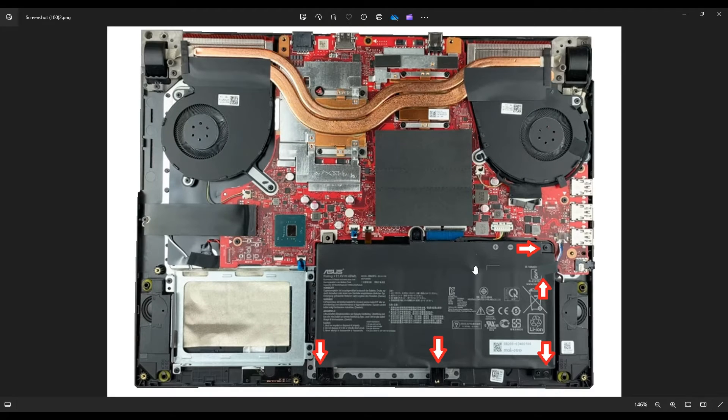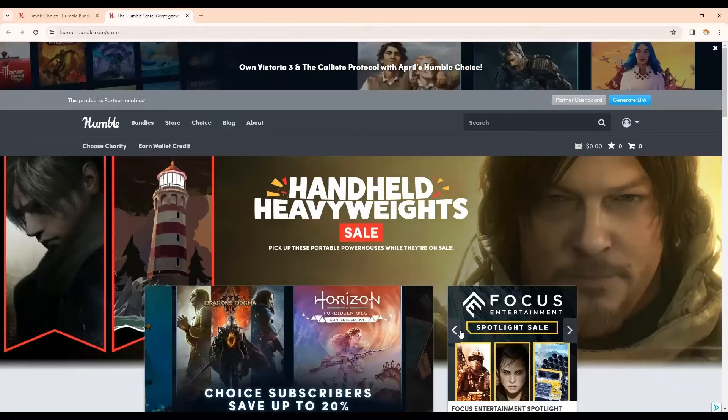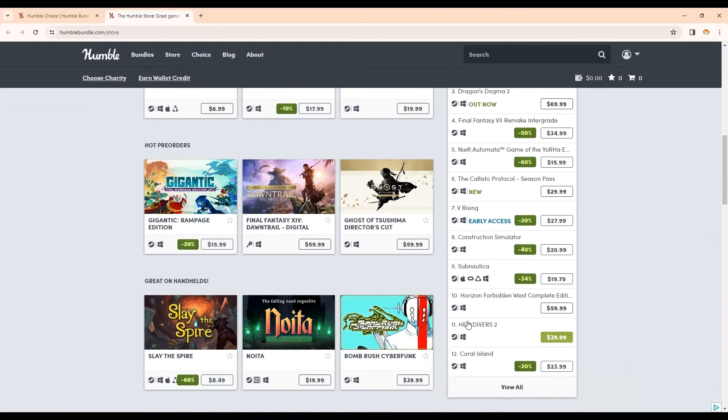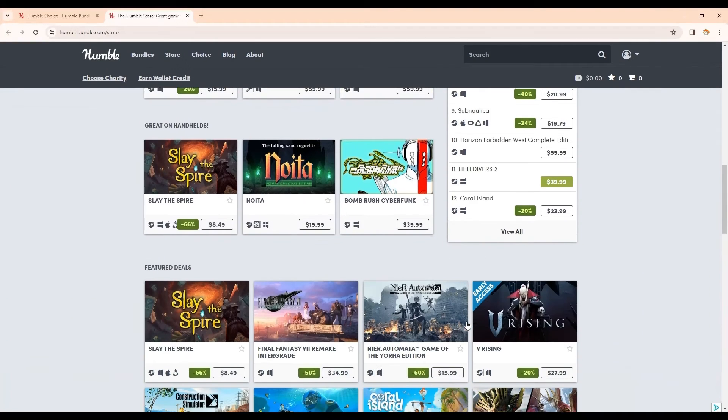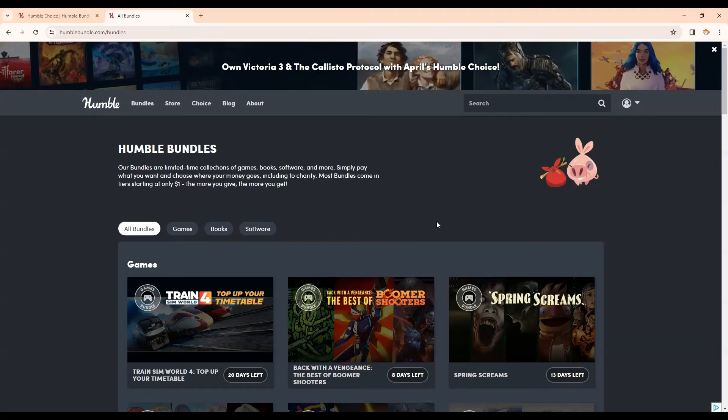Okay, so while you guys are working on that, getting the bottom case off and the battery up, I'll give you a quick pitch to my affiliate partner, a great place to get games, Humble Bundle. At Humble, you can get the latest games at great prices. They also have great ways to save when you're buying.